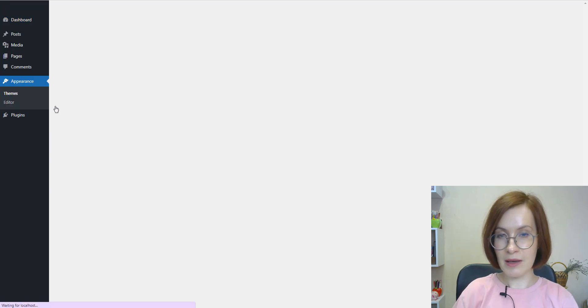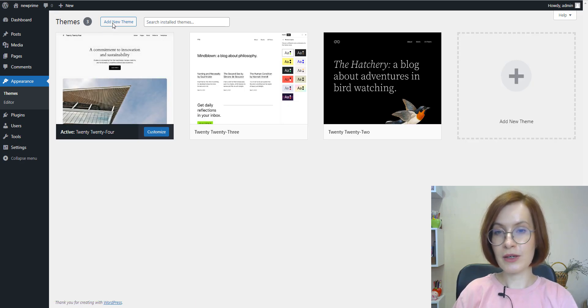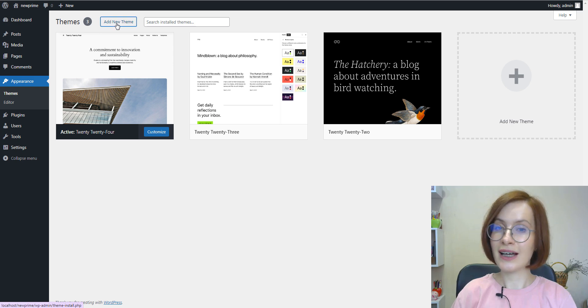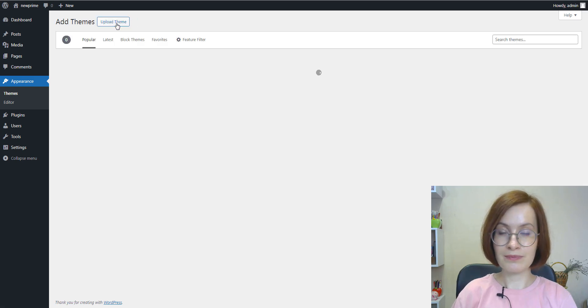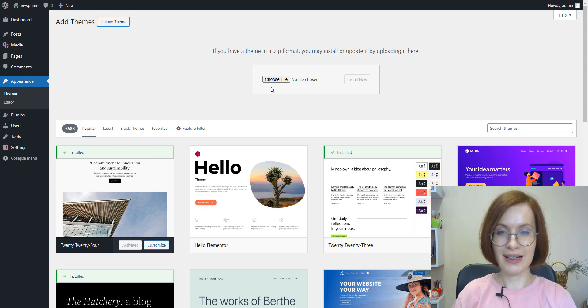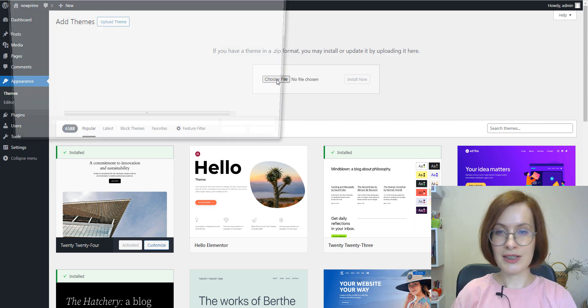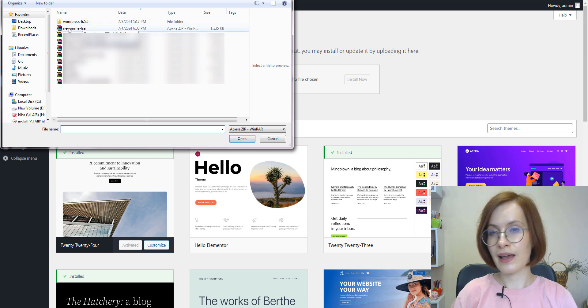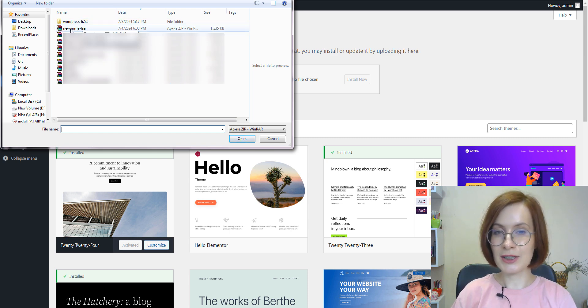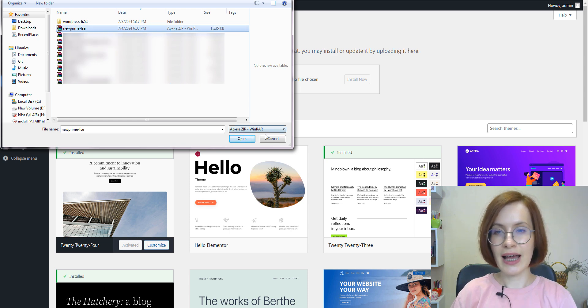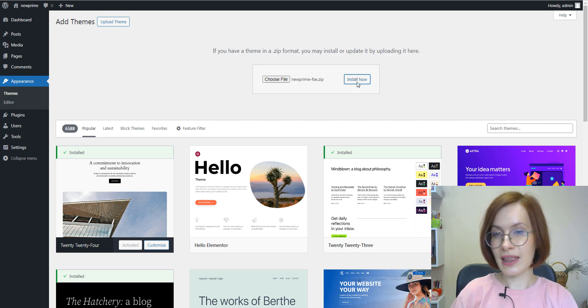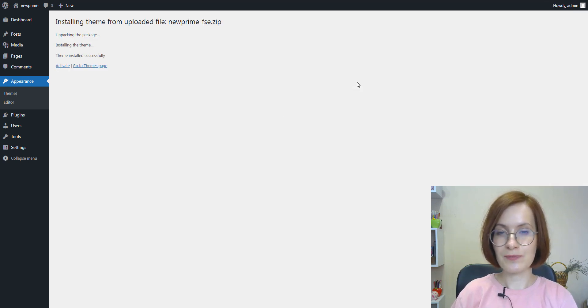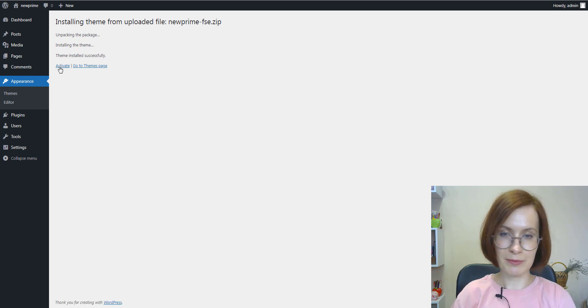Open your WordPress dashboard and navigate to Appearance, Themes in the sidebar. At the top of the page, click on Add new, then Upload theme, and after that choose File. In the pop-up window, locate and select your exported theme zip file and click Open to confirm.